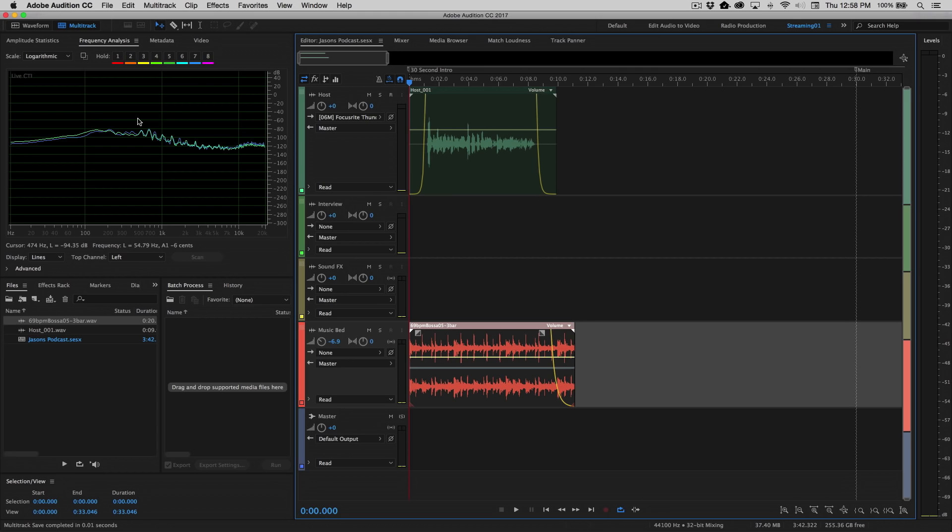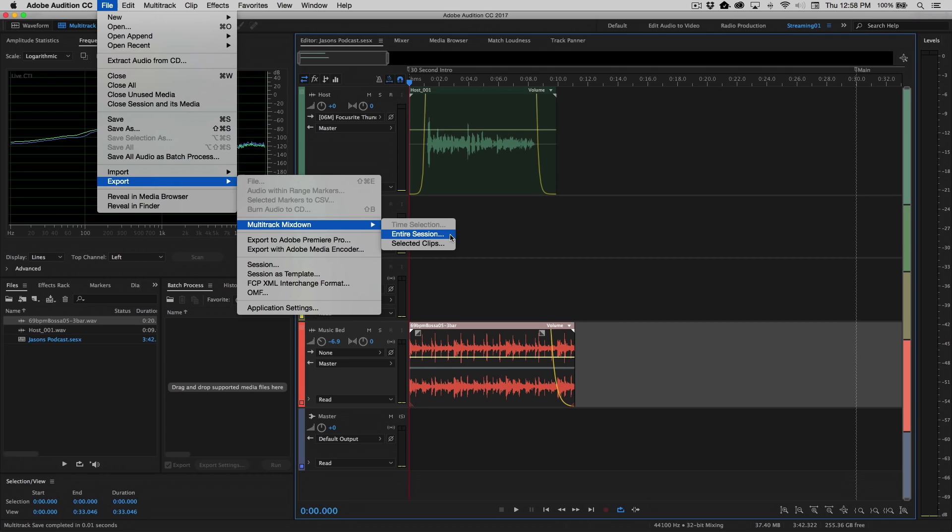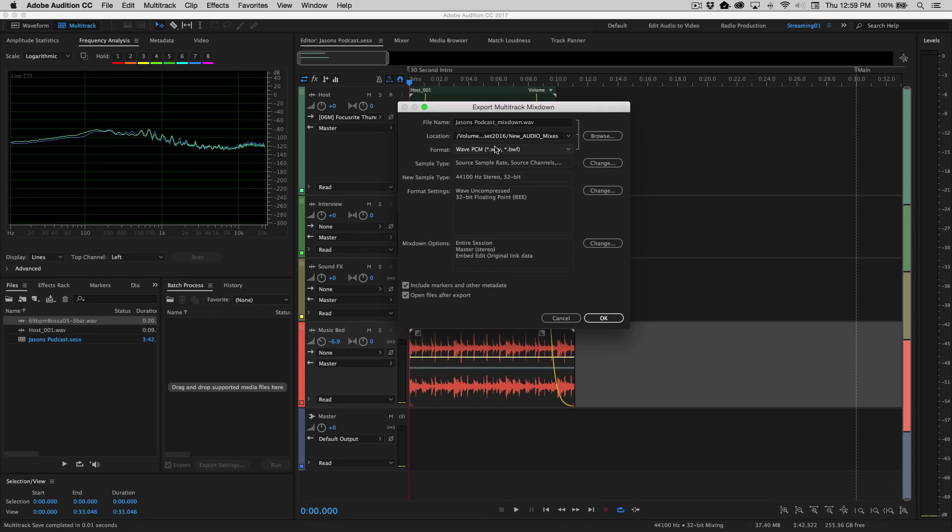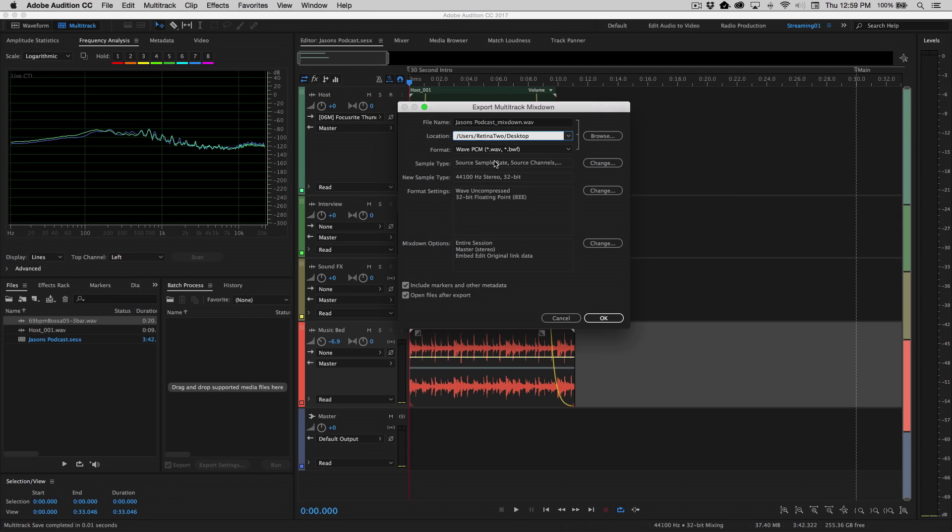So the first thing that you'll do before you create the file that you're going to sort of upload for your podcast, we first need to combine all of these tracks, and that process is known as performing a mixdown. So from the File menu, we'll go to File, Export, Multitrack Mixdown, Entire Session. Now that might seem like a lot of steps, but this is a very common standard process for exporting your multitrack sessions. Go ahead and choose Entire Session. Once again, it'll ask us for a name.